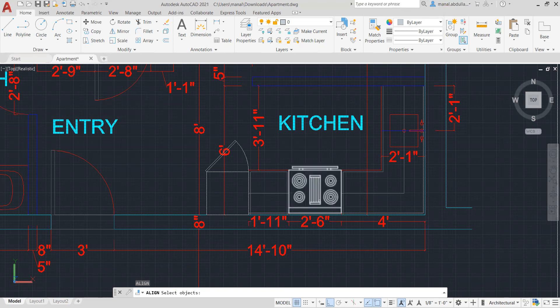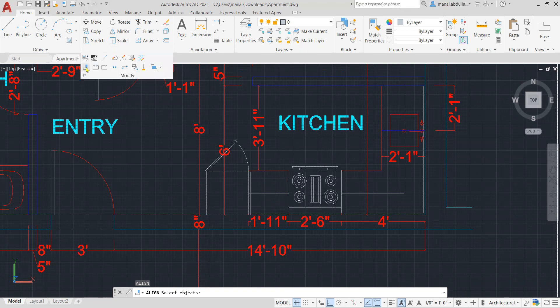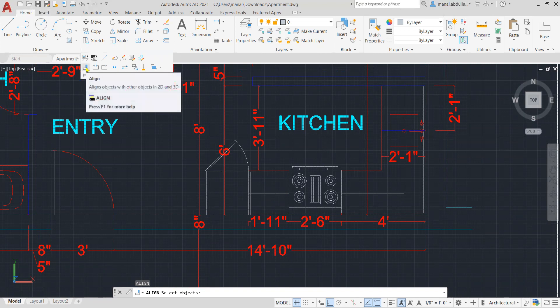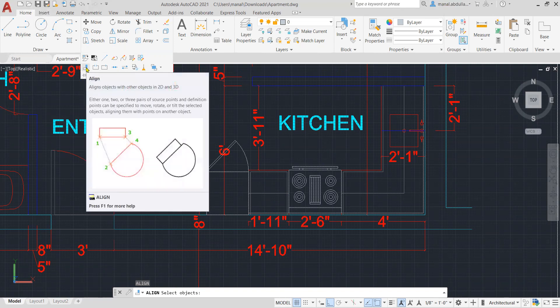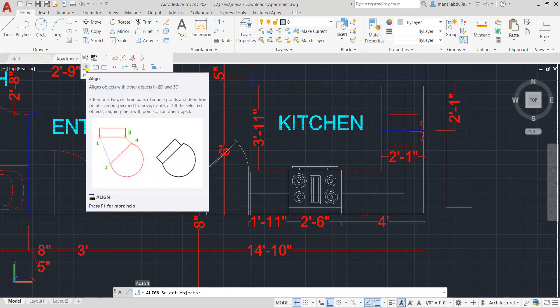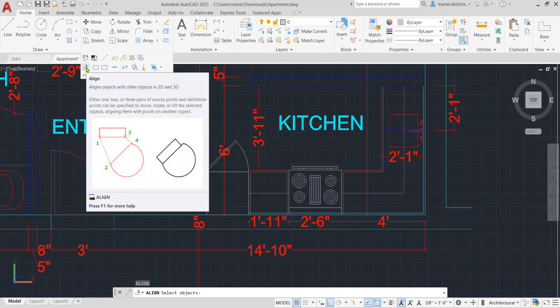And again, you find the align command in the modify panel, and here you go. So it's align object with other objects in 2D and 3D.